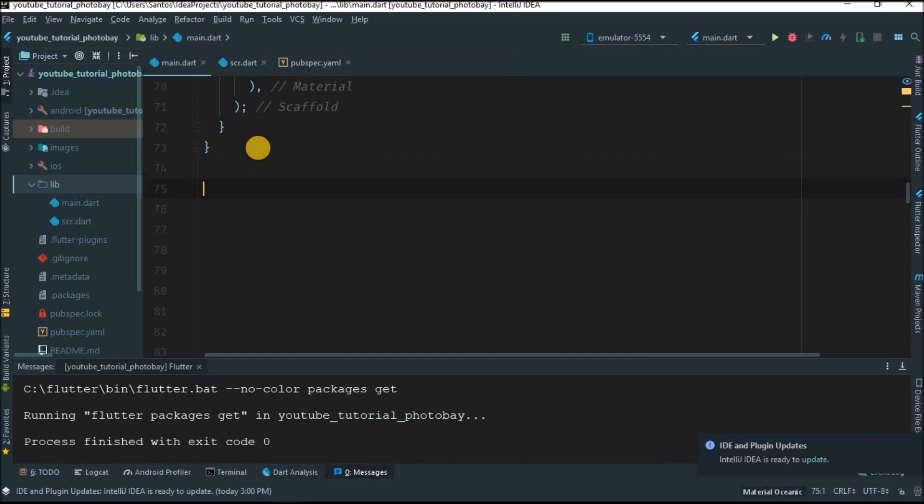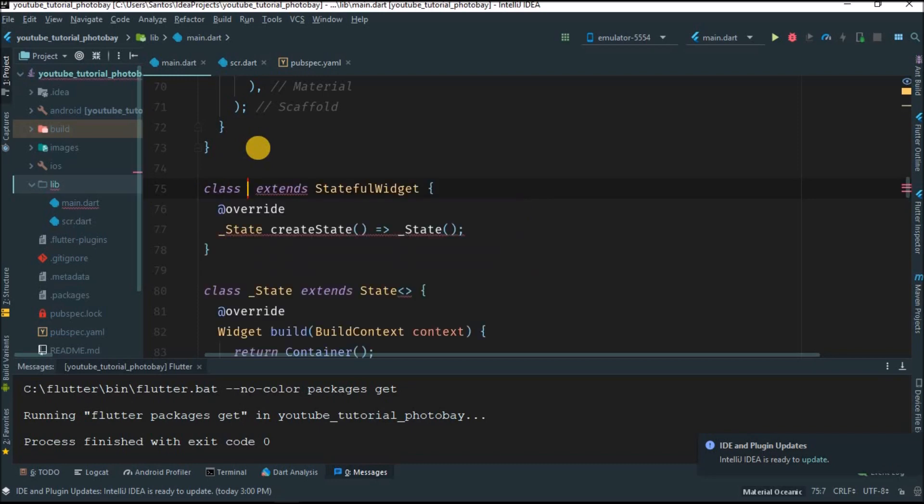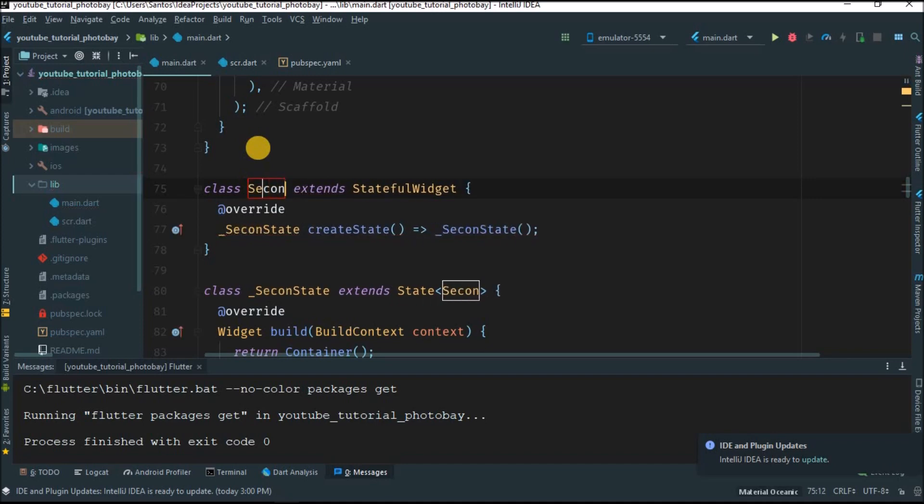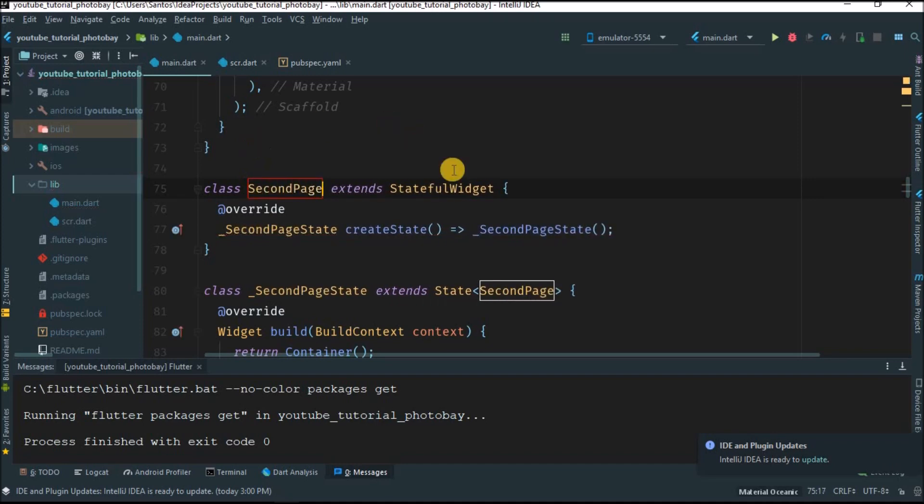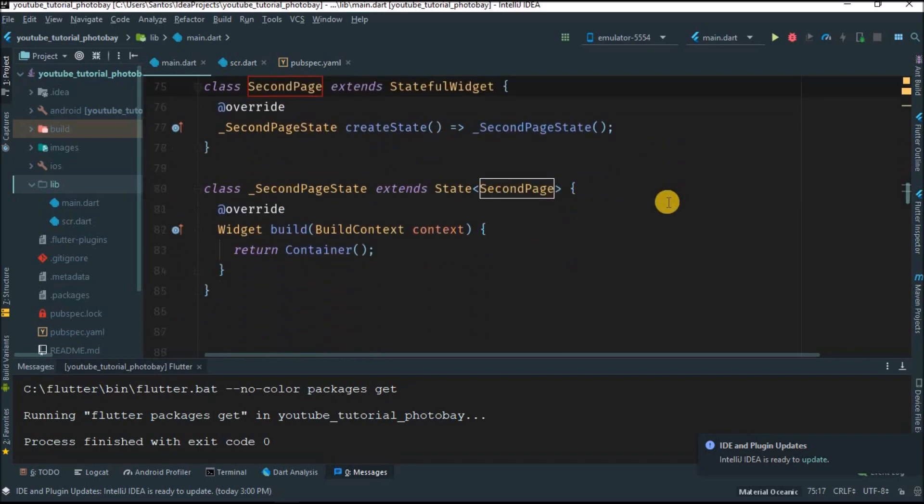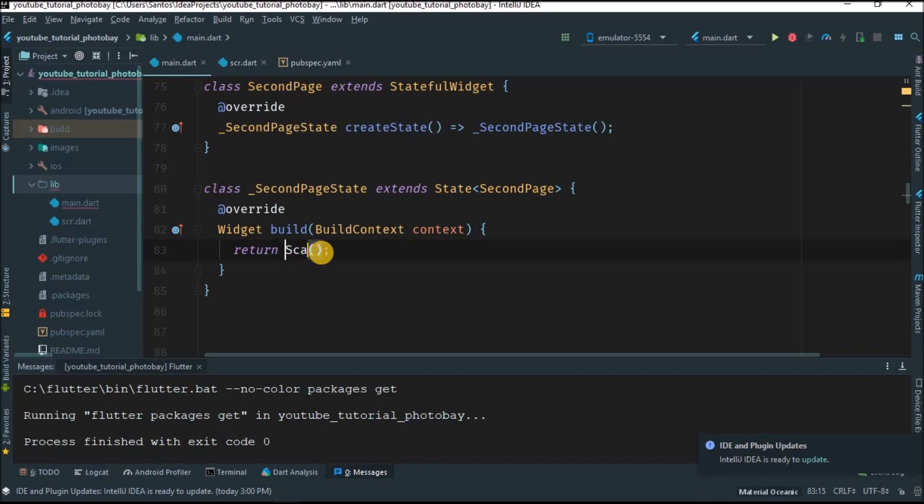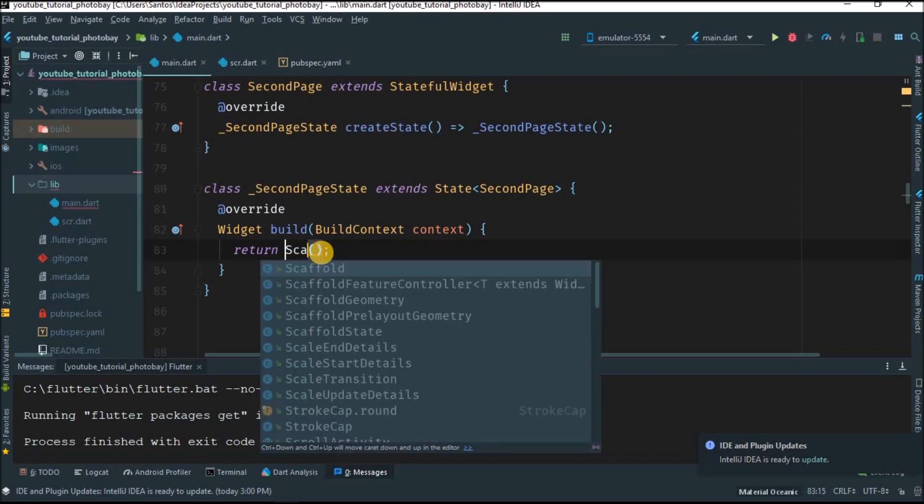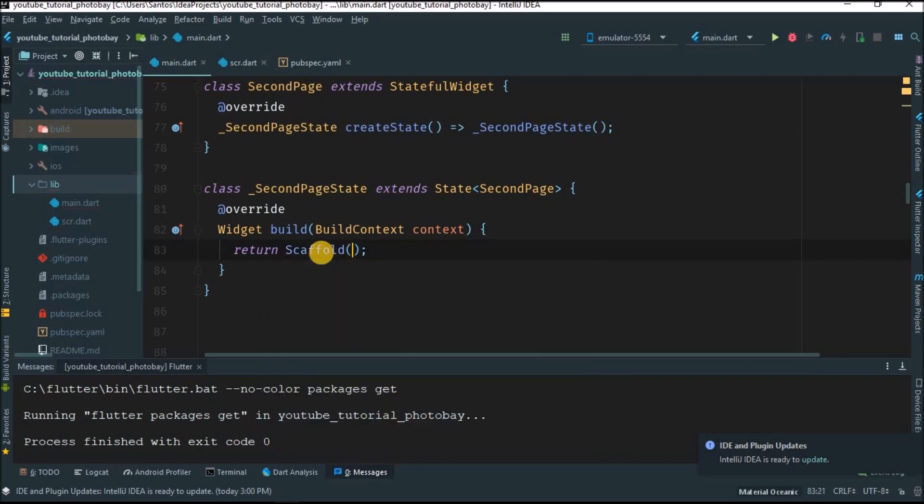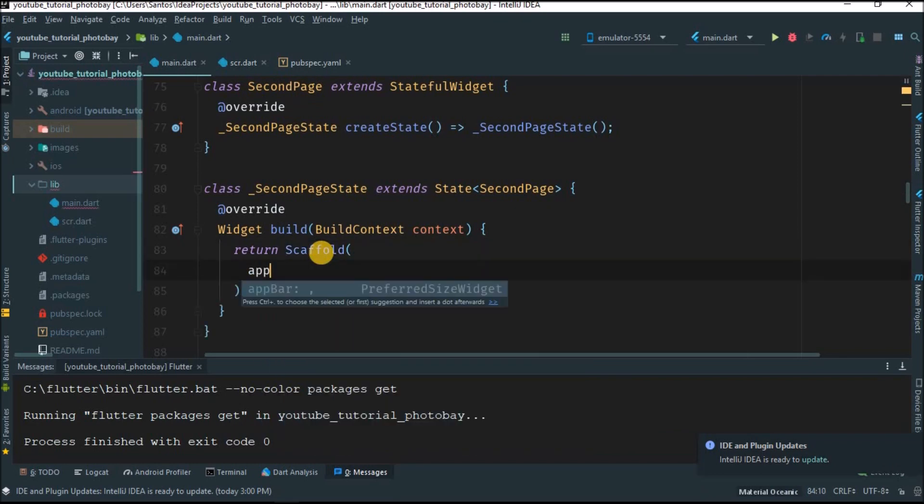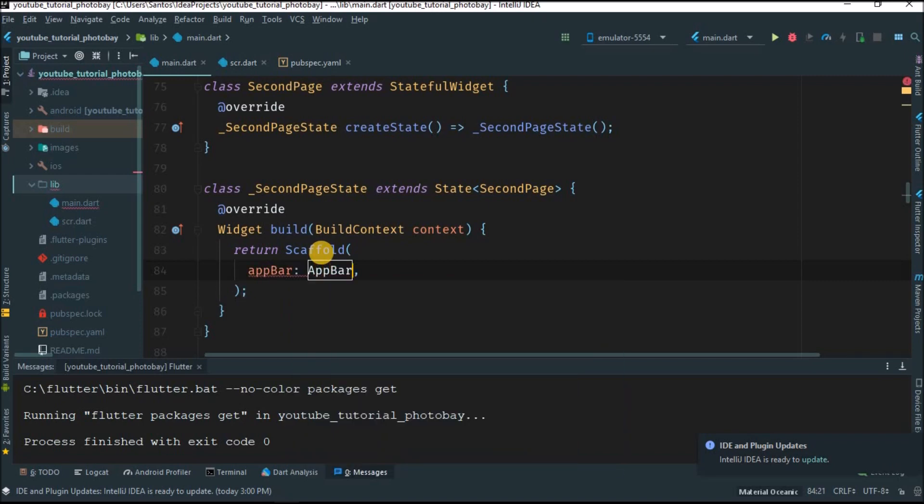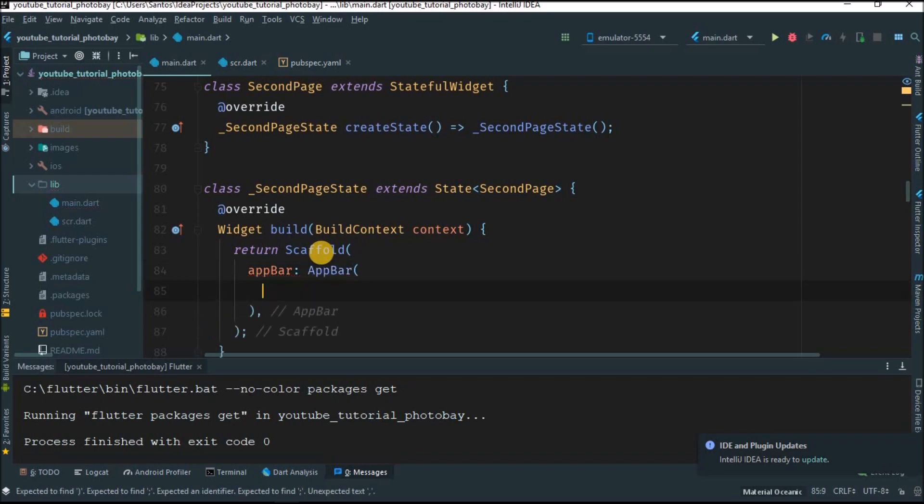Let's create a stateful widget or stateful class and let's call this class SecondPage. You can give another name if you can think of a better name. Here instead of returning a container, let's return a Scaffold because scaffolds are awesome.